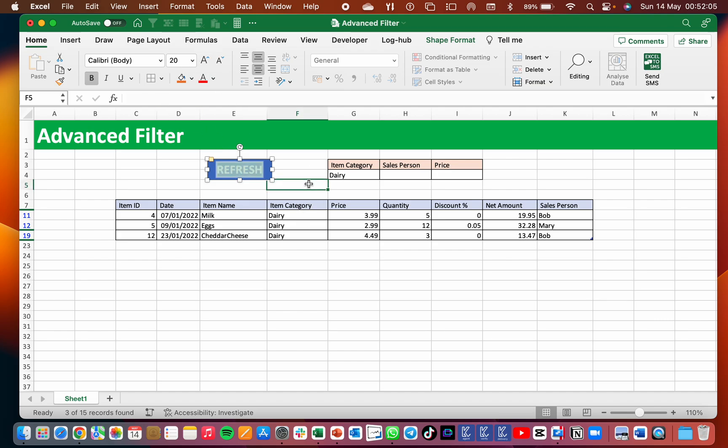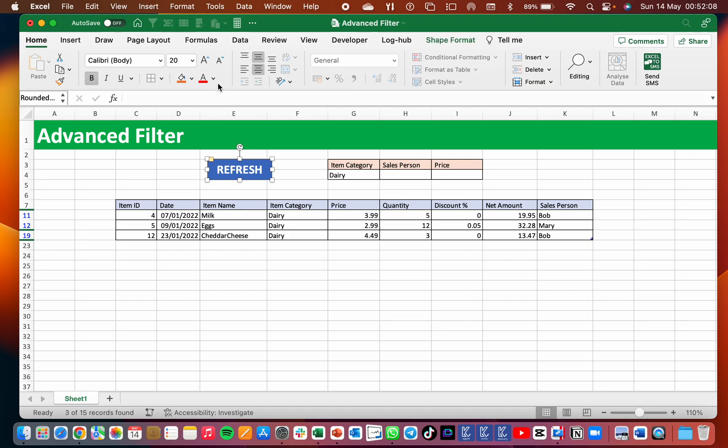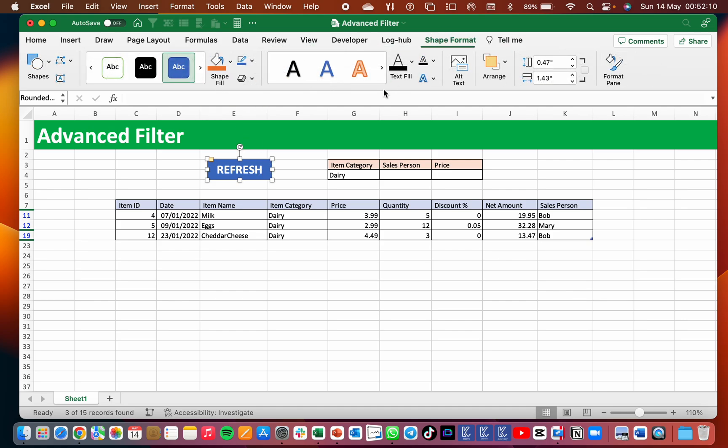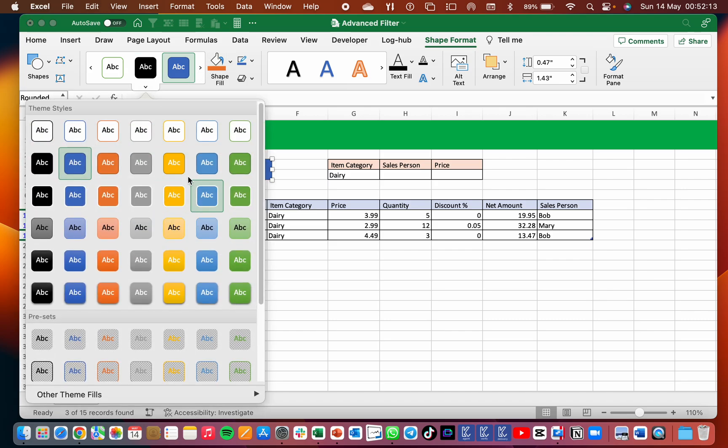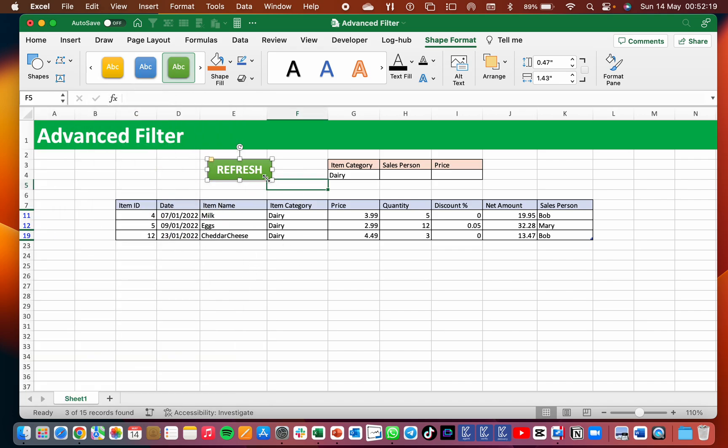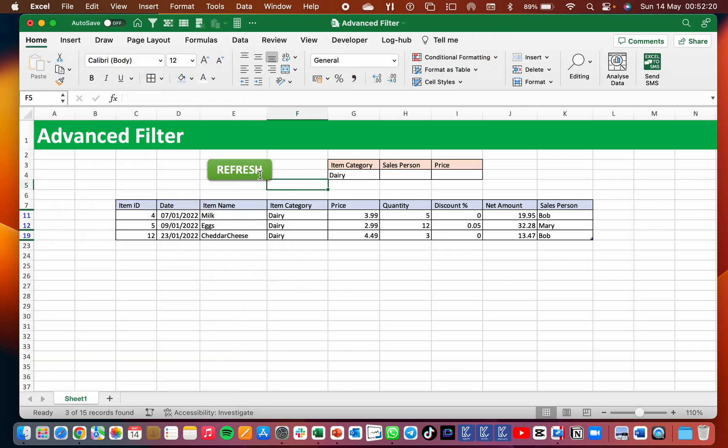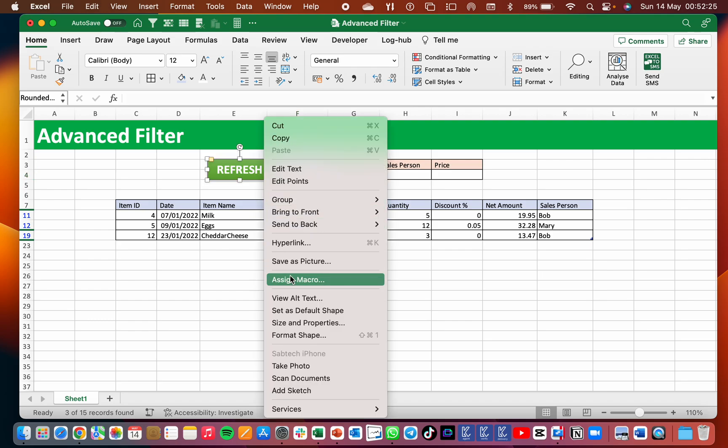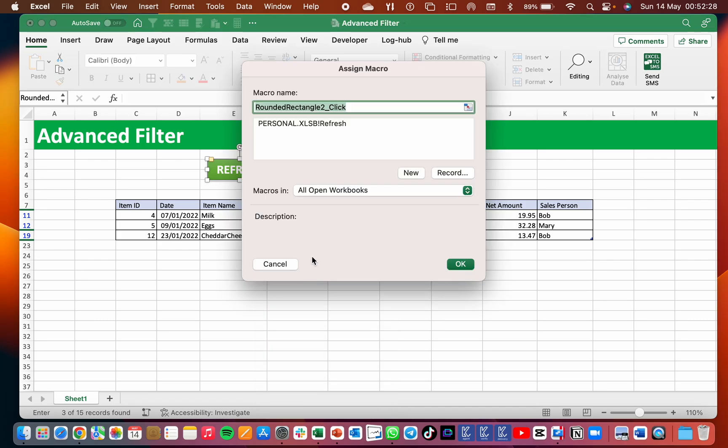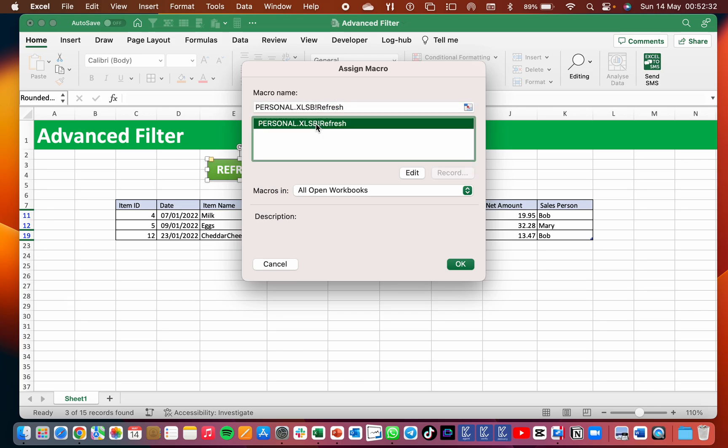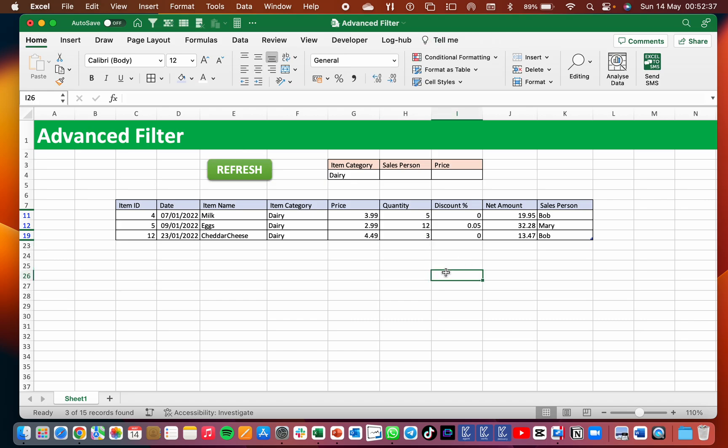So here we go. This is our button, but this button still is not yet assigned. So we assign a macro by right clicking, then assign macro. So obviously, I only have one macro there, which is the Refresh. So go ahead and select the macro, then OK. And here we go, which means when I press this marker, I will be refreshing my filter.